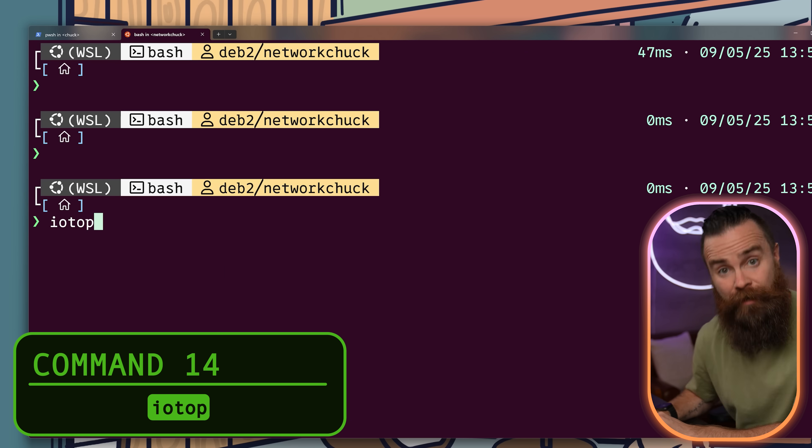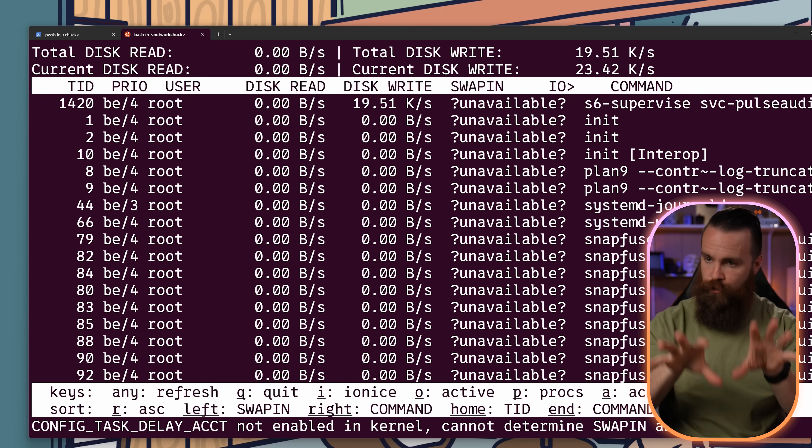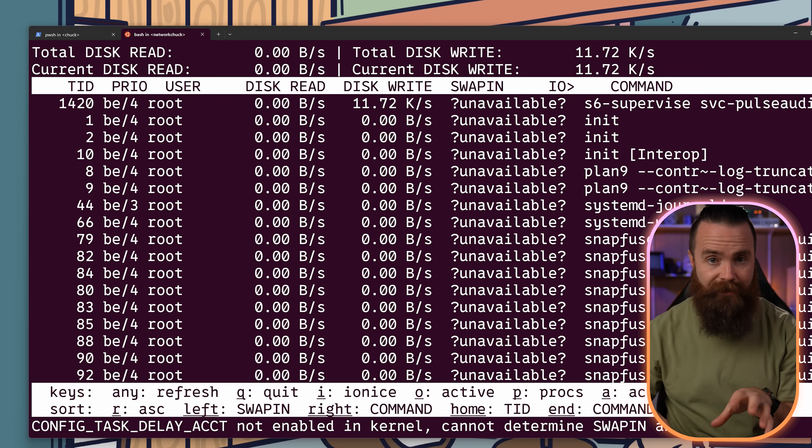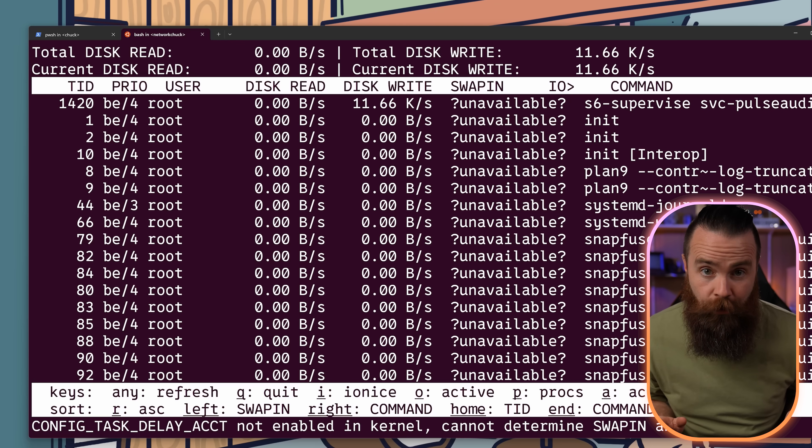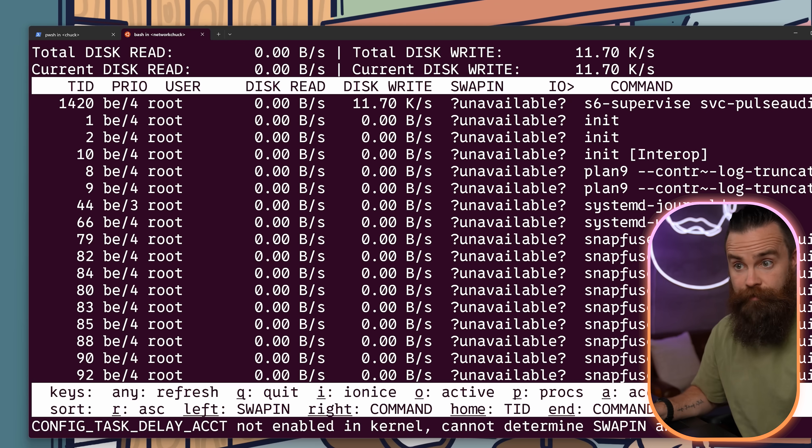IOtop. See what's stressing your disks out. It'll show you a top style list of the processes using the most disk IO. And it's updating in real time.